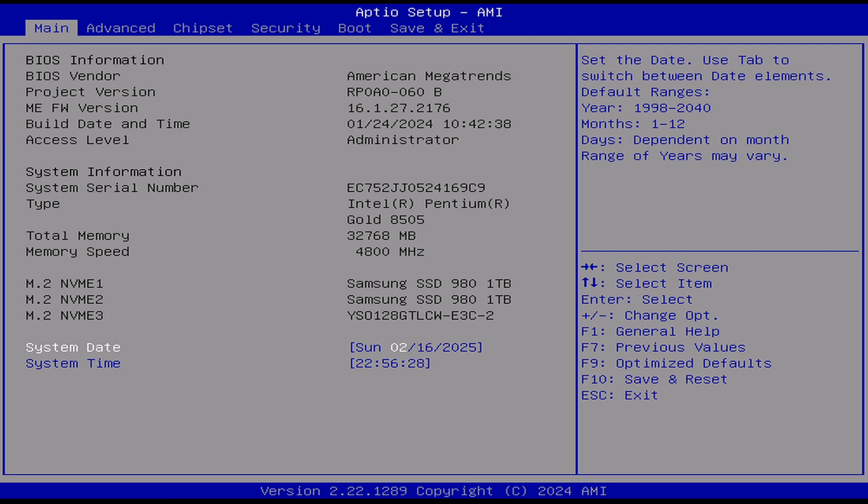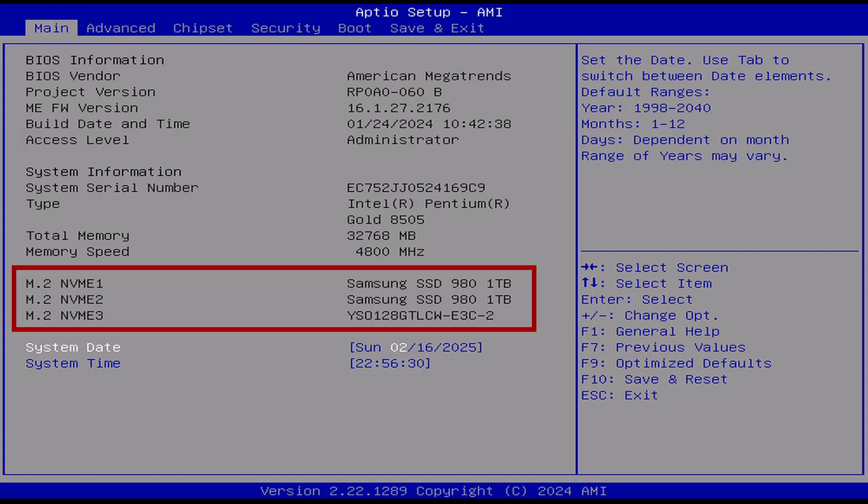On the main screen, there aren't really any changes. However, you'll see the internal SSD listed and if you have other SSDs installed as I do, they'll also show up here.